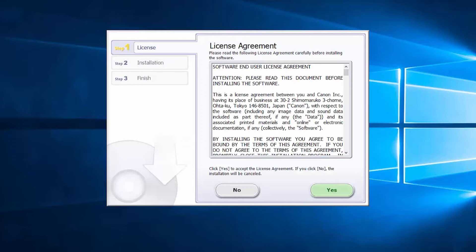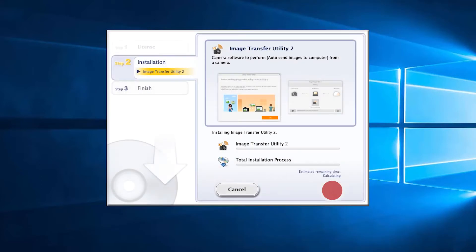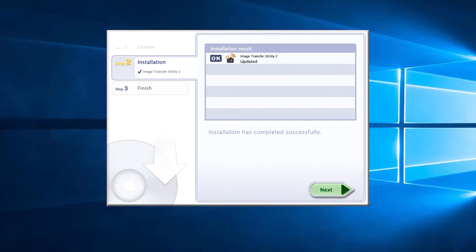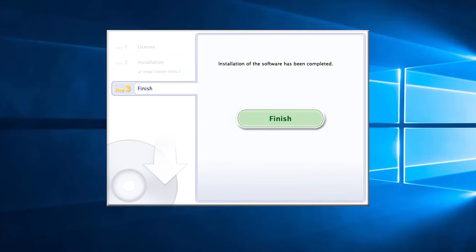Click OK to start the software installation. Review the license agreement. If you agree to the terms, click Yes to continue with the installation. If you click No, the software will not install. The software will now be installed — this may take a few minutes. When you see this screen, click Next. Click Finish to complete the installation process.